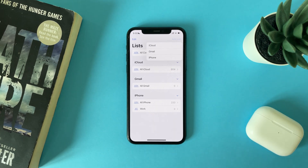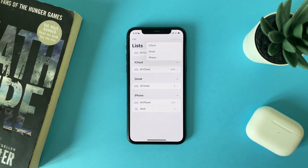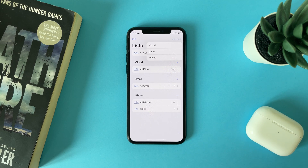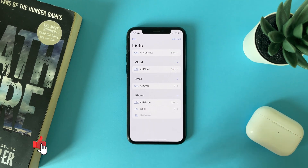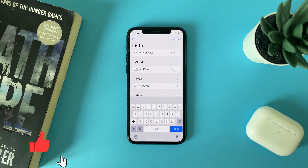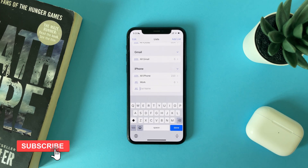You can choose the list that you want to add — on your iCloud, or if you added your Gmail to the Mail app, or on your iPhone. So let's choose On My iPhone.